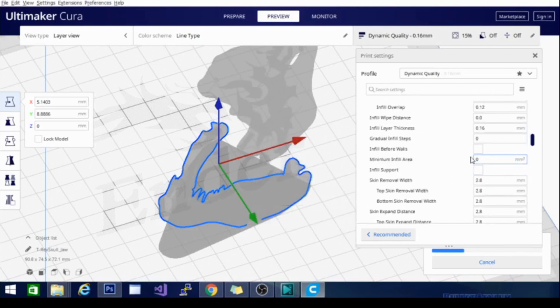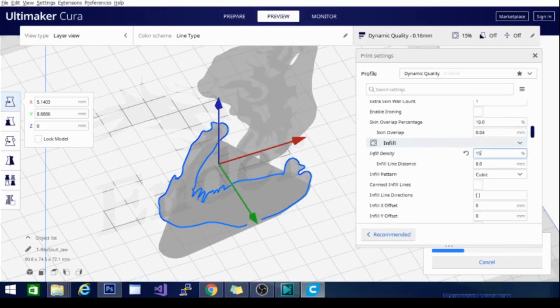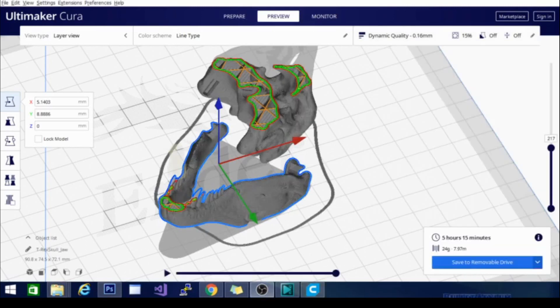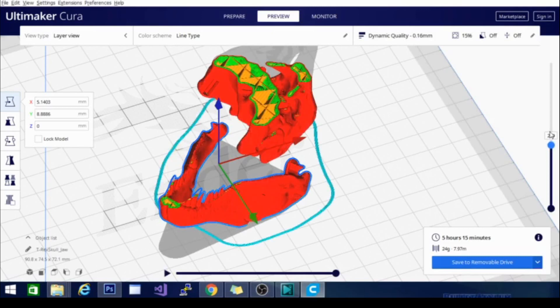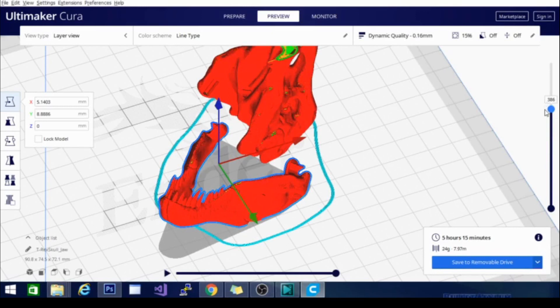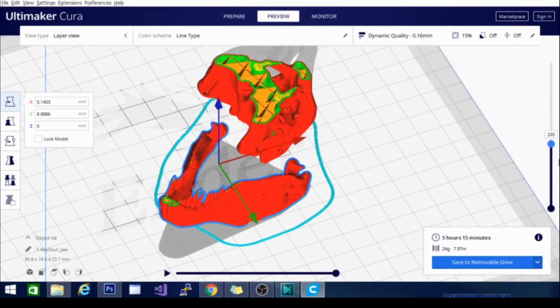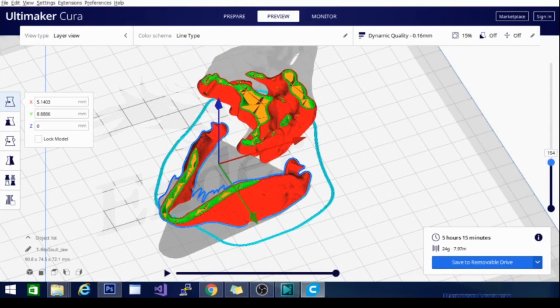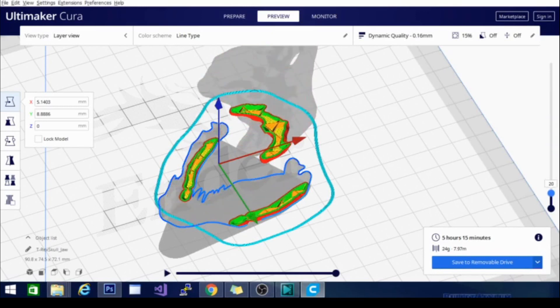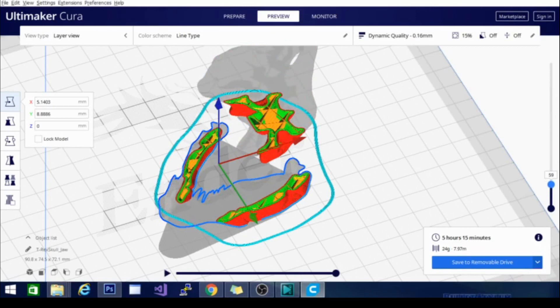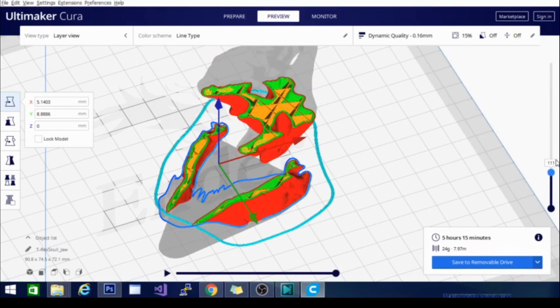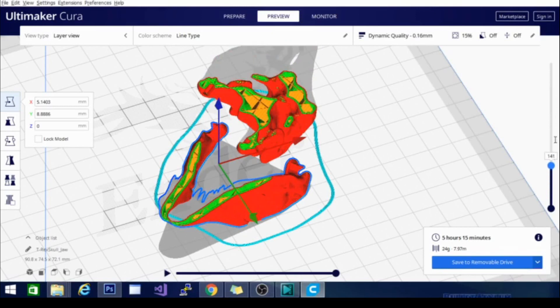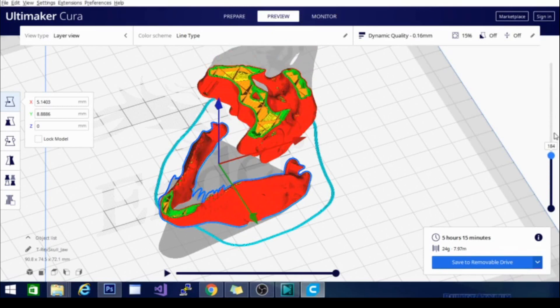I'm slicing this model real quick. I will show you a couple of the different infill patterns. This here is preview mode, and we are currently looking at cubic infill. As you can see, it is printing the same pattern in a vertical fashion.